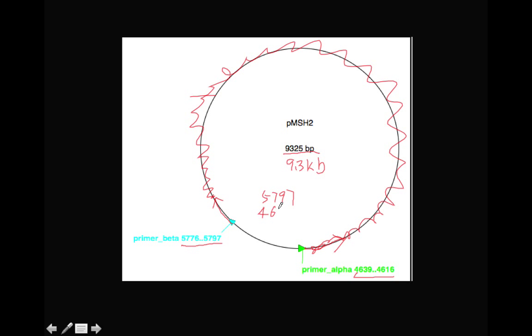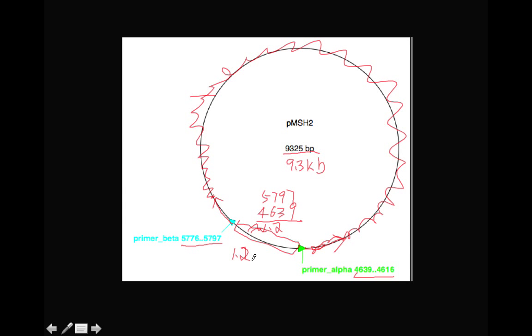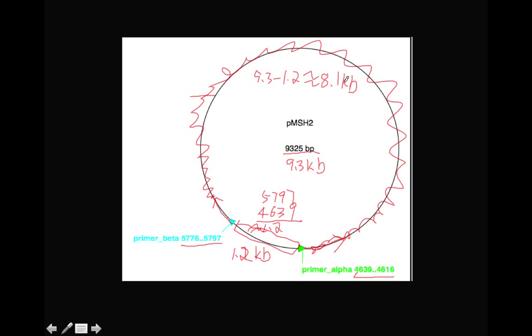And the primer position of this is about 4,600 to about 5,800. So this is about 5,797 minus 4,600. We first calculate how much this fragment is. This is a little easy. 4,639 and about 5.8. This is about 1.2 KB. And then the remaining part of this fragment will be 9.3 minus 1.2, which is about 8.1 KB. That's the first question.